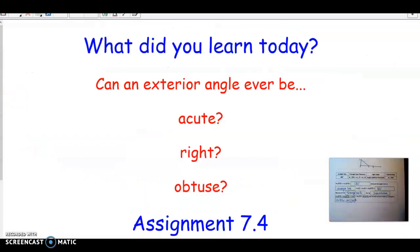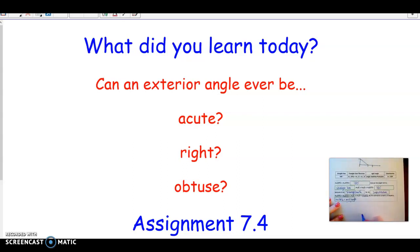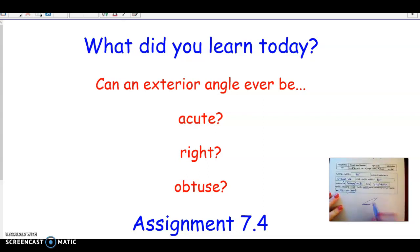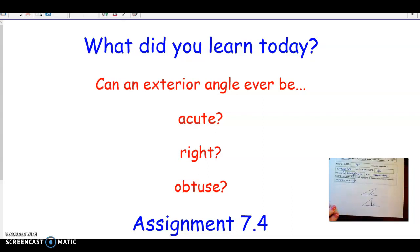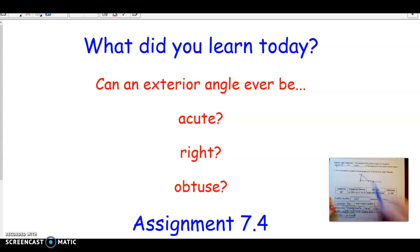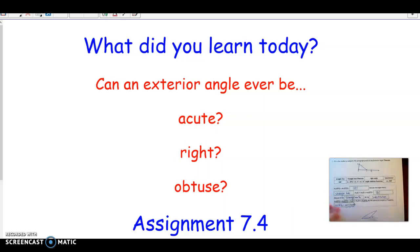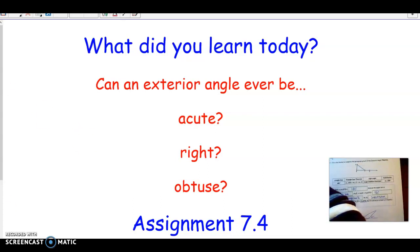Our wrap-up today: can an exterior angle ever be acute? Yes — start with an obtuse triangle and extend a side, and that makes an acute exterior angle. Can it be right? Yes — it just needs to be adjacent to a right angle; extend that side and the exterior angle is a right angle. Can it be obtuse? Yes, that's what we looked at earlier. So the exterior angle can be any type: acute, right, or obtuse.